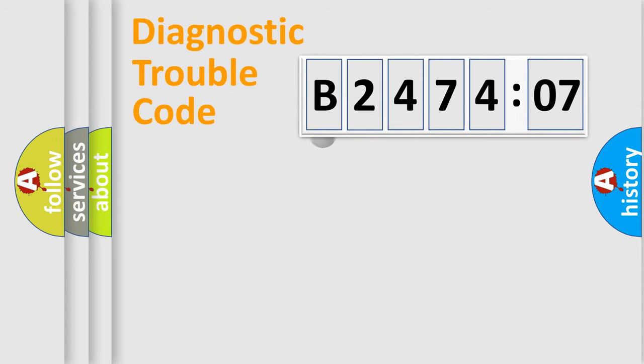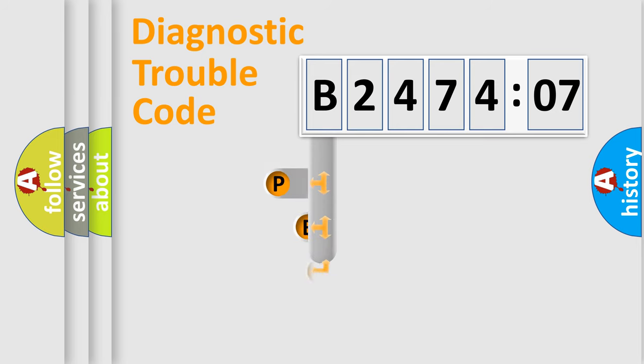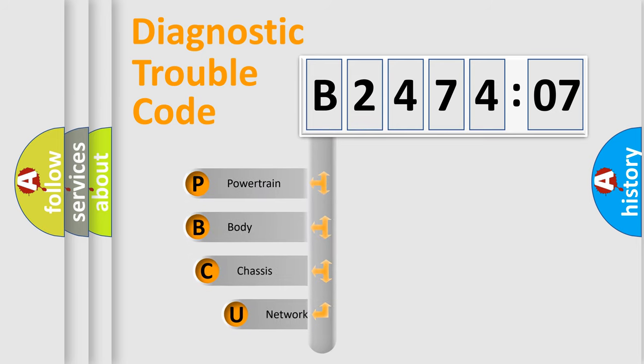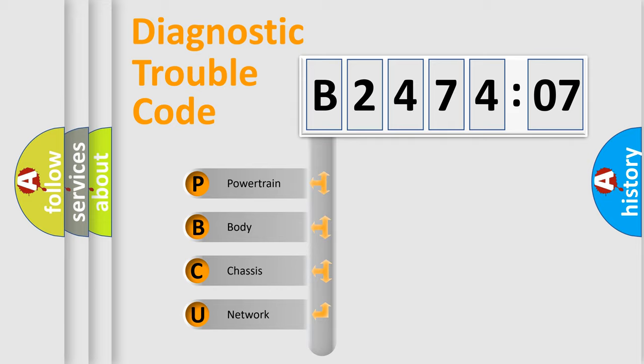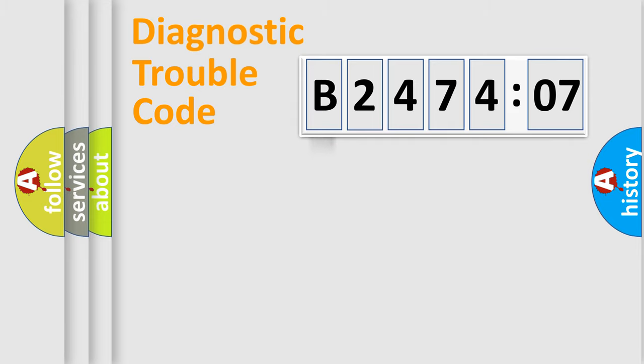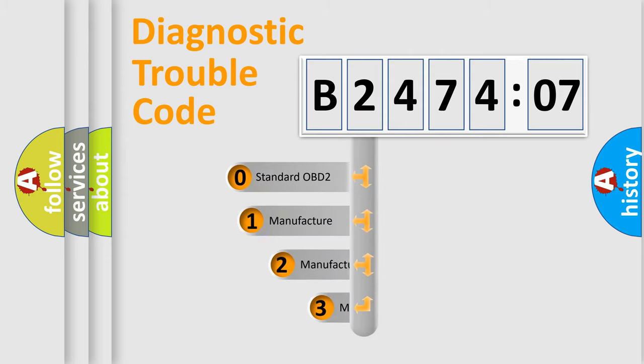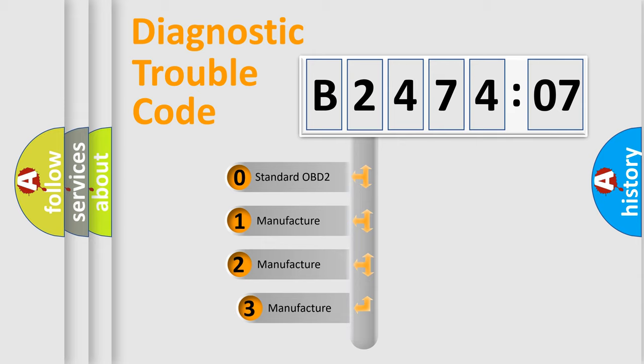First, let's look at the history of diagnostic fault code composition according to the OBD2 protocol, which is unified for all automakers since 2000. We divide the electric system of automobile into four basic units: Powertrain, Body, Chassis, and Network. This distribution is defined in the first character code.